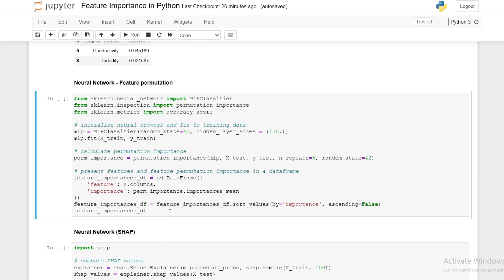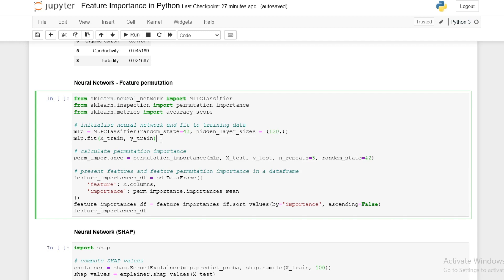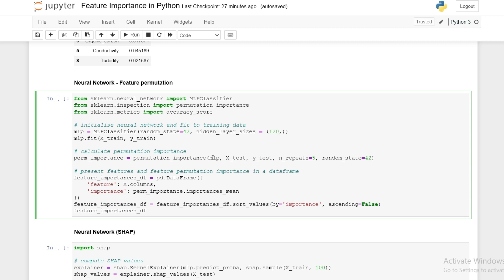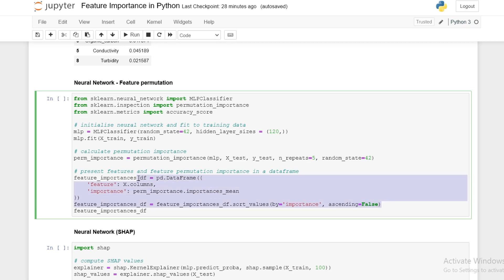Next we look at feature permutation using permutation importance from the scikit-learn library. We initialize and fit a neural network to our training data, then apply our function with our neural network and test data. We set the number of repeats to five, which means we shuffle each feature five times, then calculate the mean decrease in accuracy. We present the feature importances in a data frame and display the results.